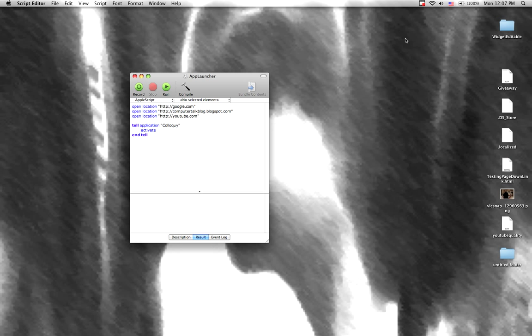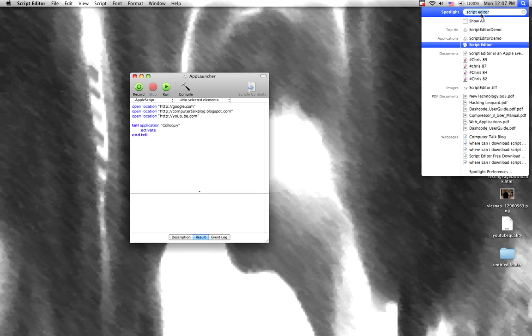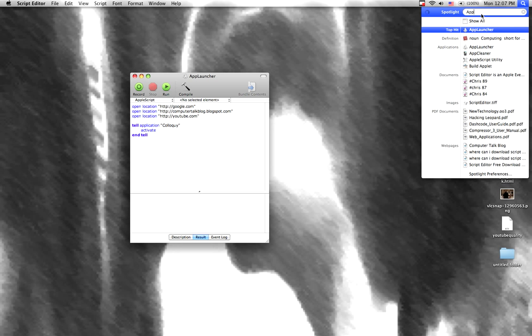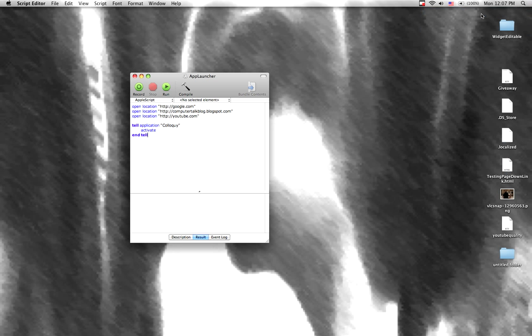Now all we have to do is invoke Spotlight and say app launcher, and that runs.